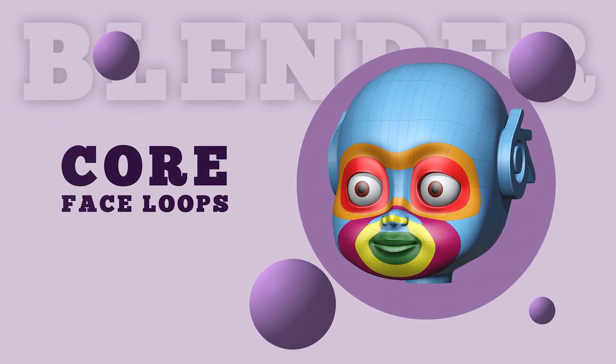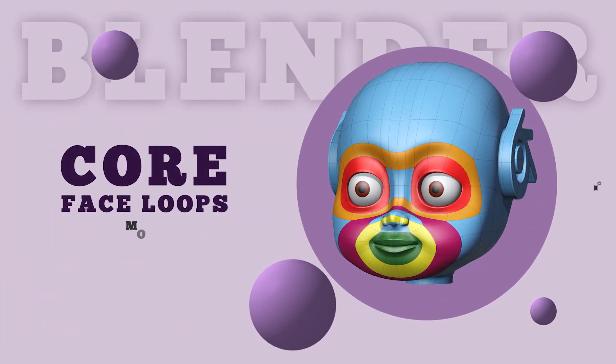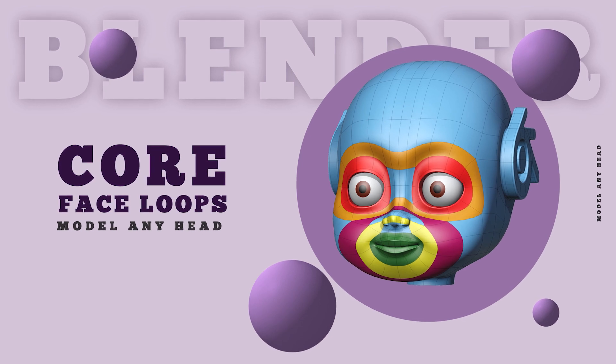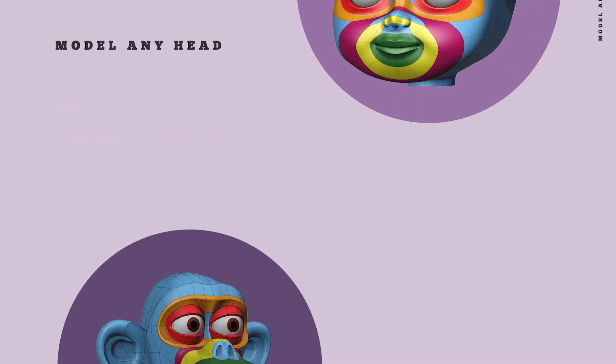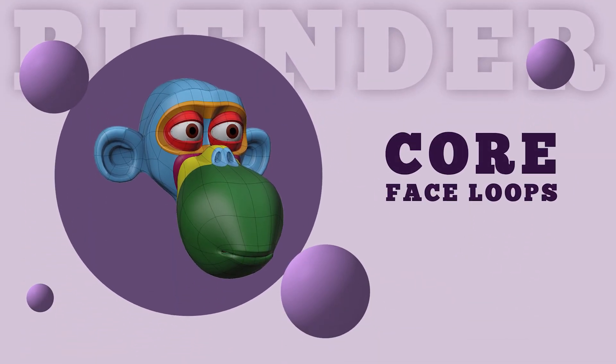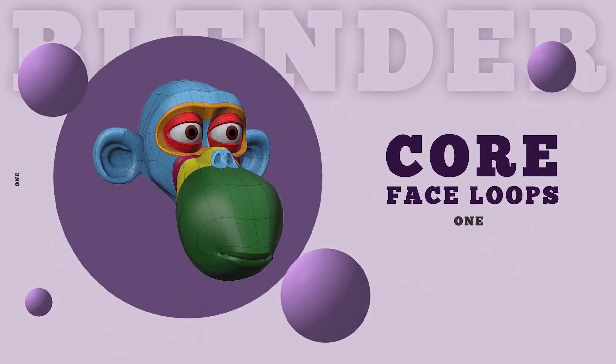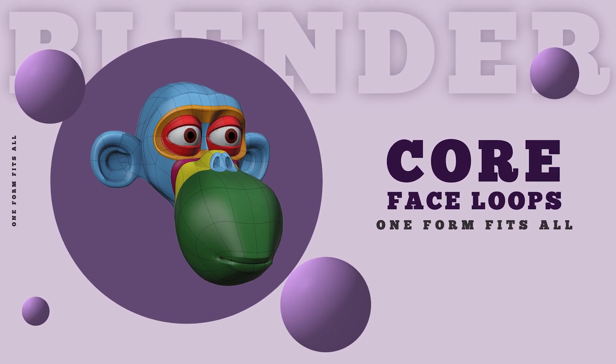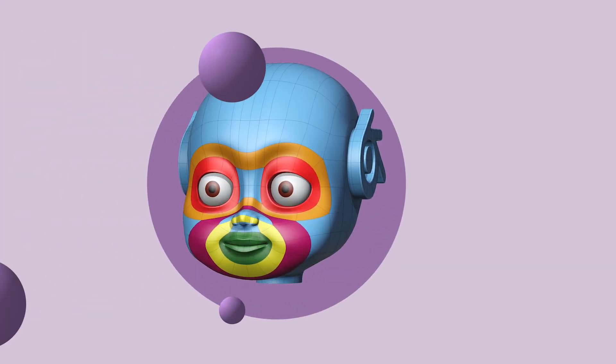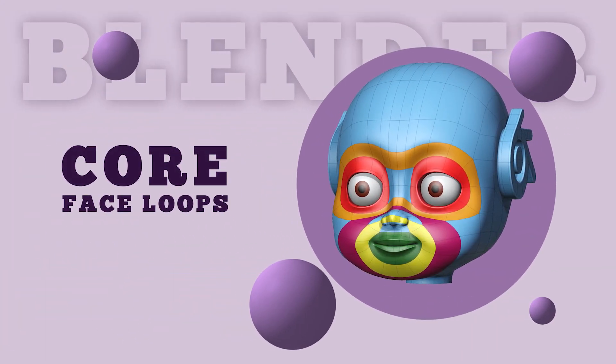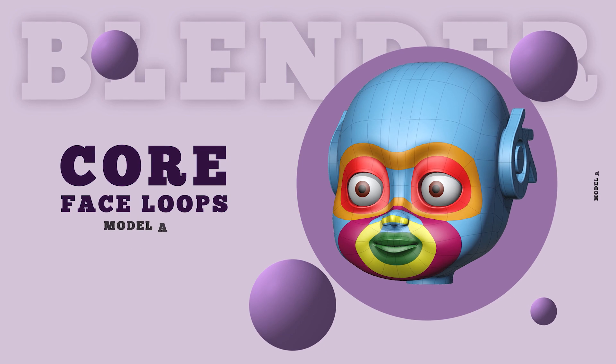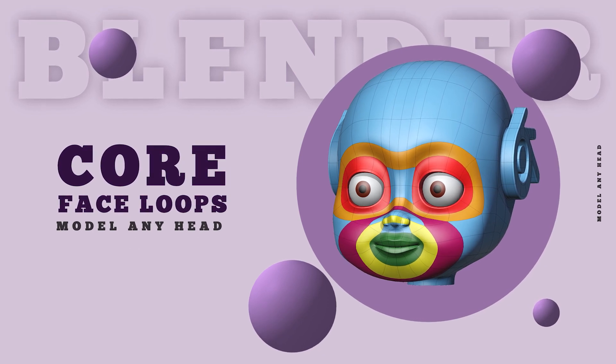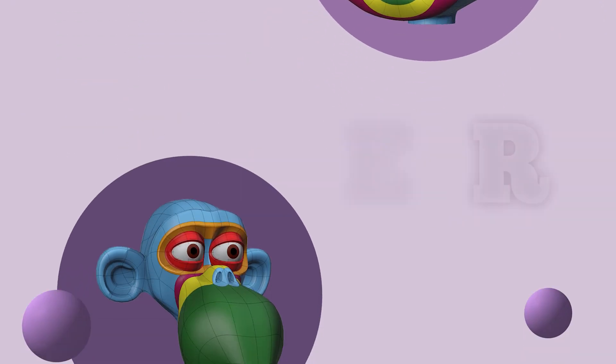I am talking about modeling normal and stylized human heads, aliens, and even monkeys. Basically, any character that has a facial resemblance to human beings can be modeled using this technique. The core face loops can also be extended to model any creature by employing your imagination.